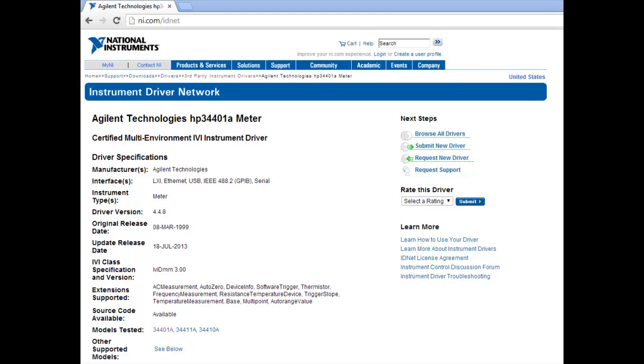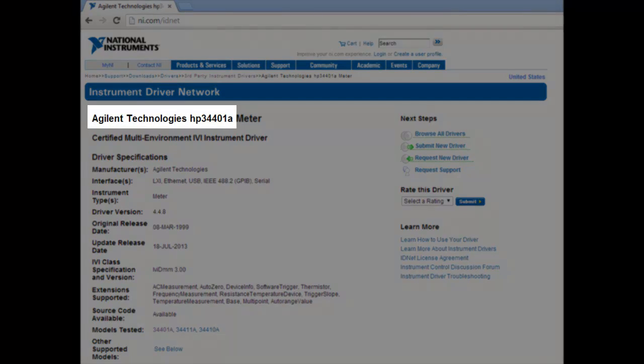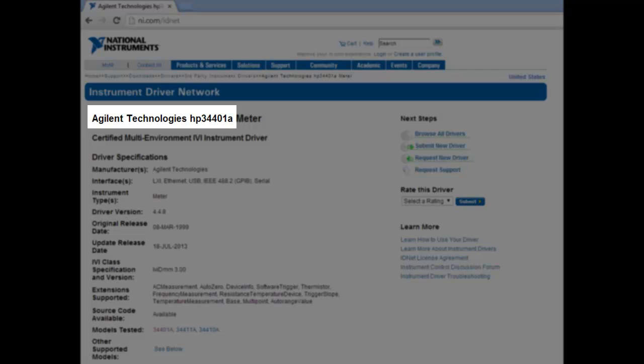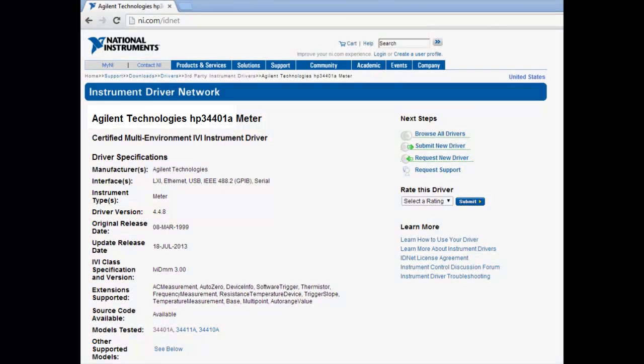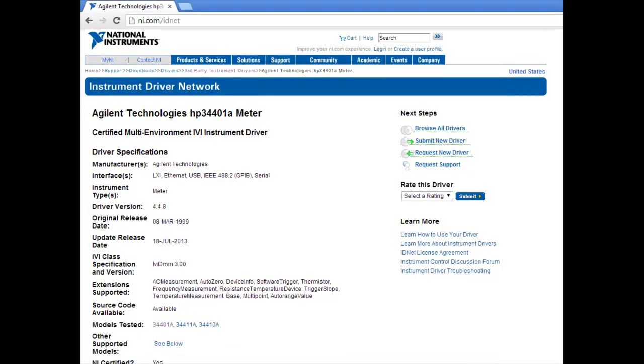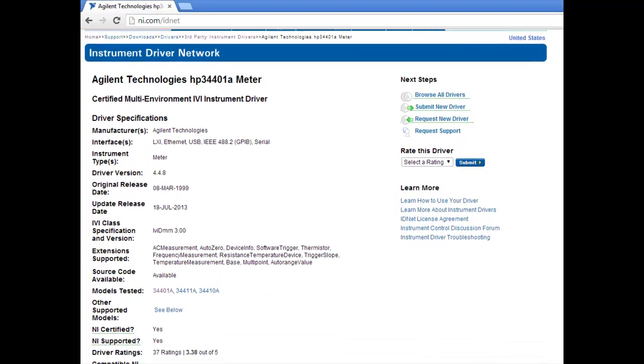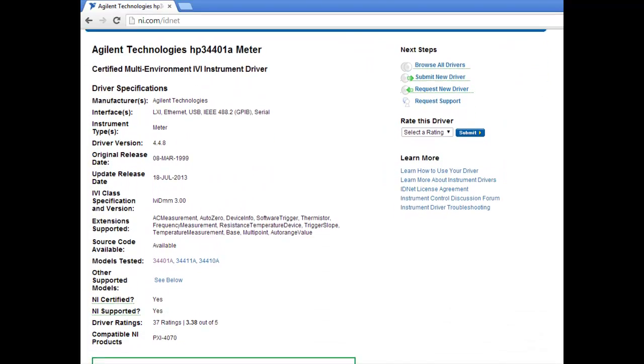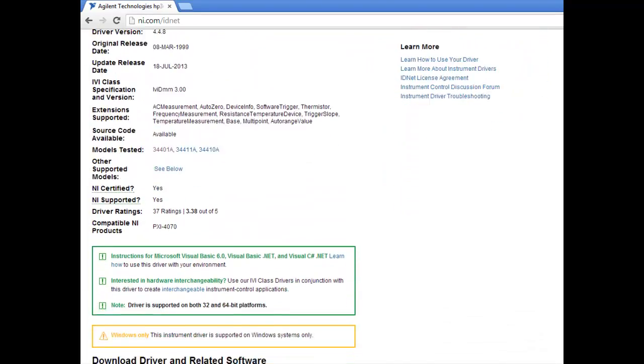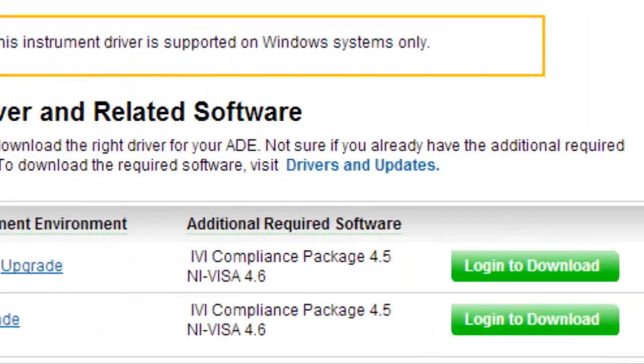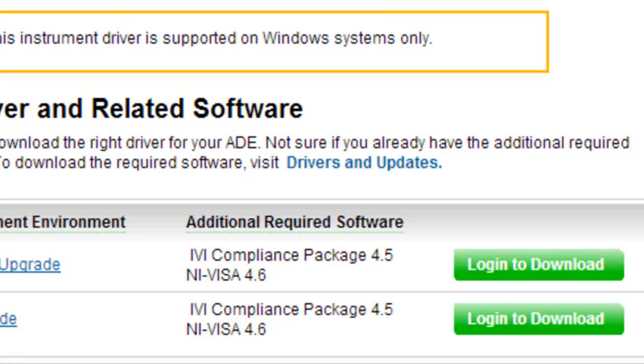Today we're working with the Agilent Technologies HP 34401A instrument driver. In order to follow along with this demonstration, please download this driver and any additional required software. This software is listed at the bottom of each driver download page under the additional required software section.